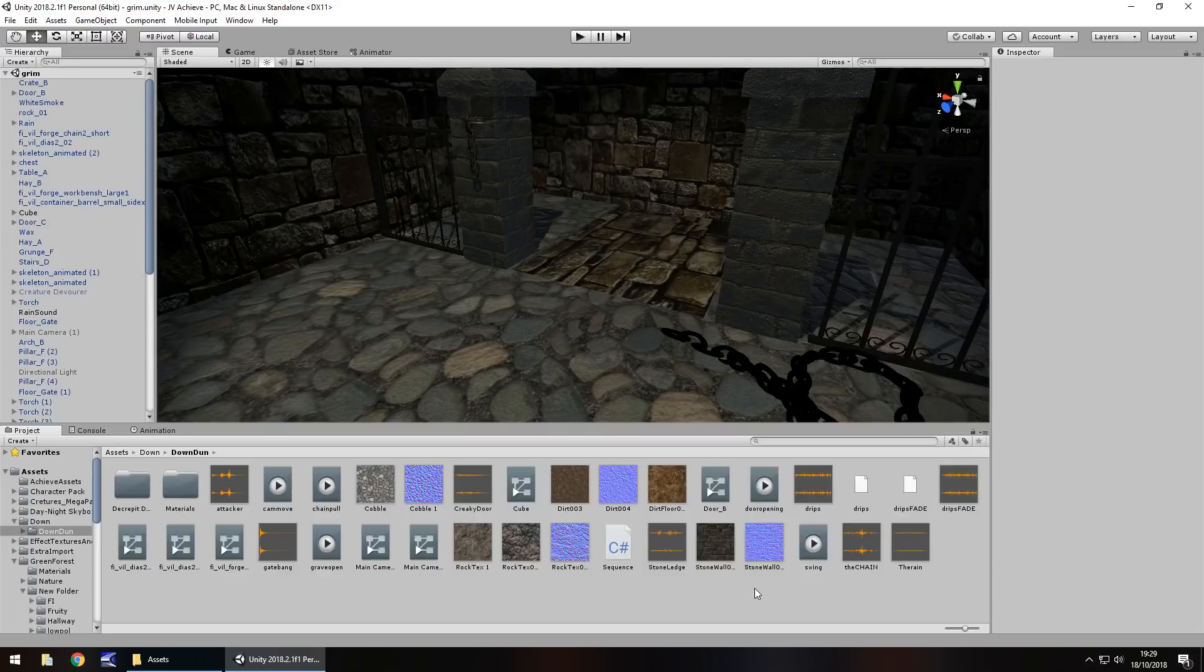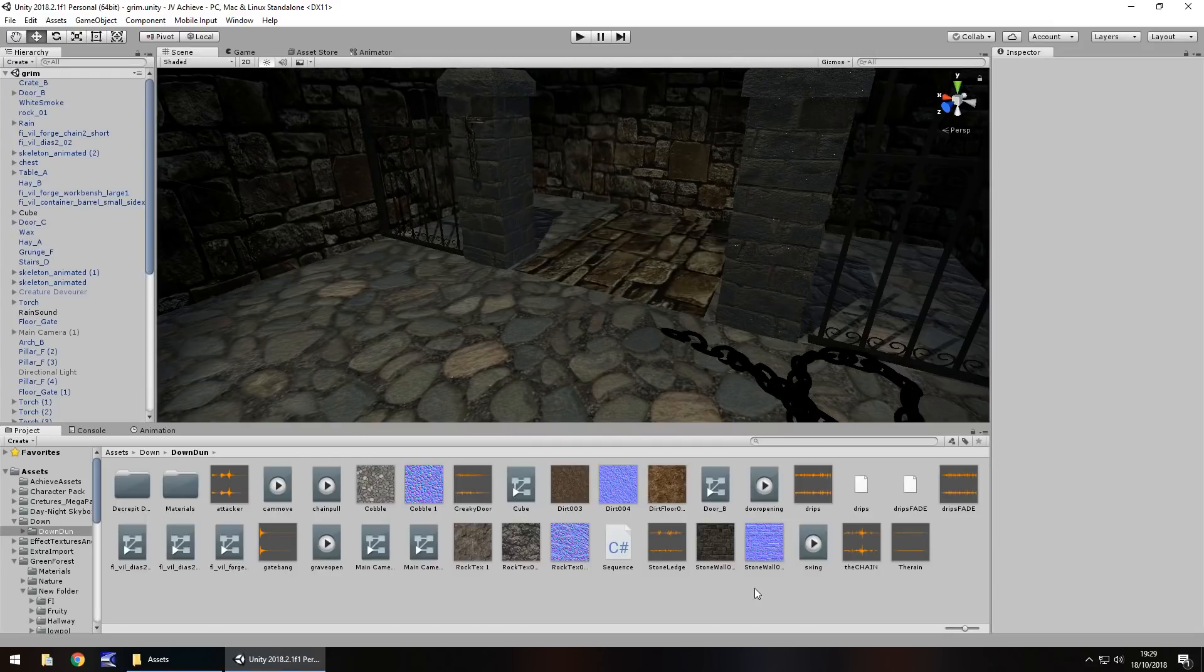Hey guys, Jimmy Vegas here, and let's take a look at how I created the Unity short, What Lurks Beneath the Sinking Night.